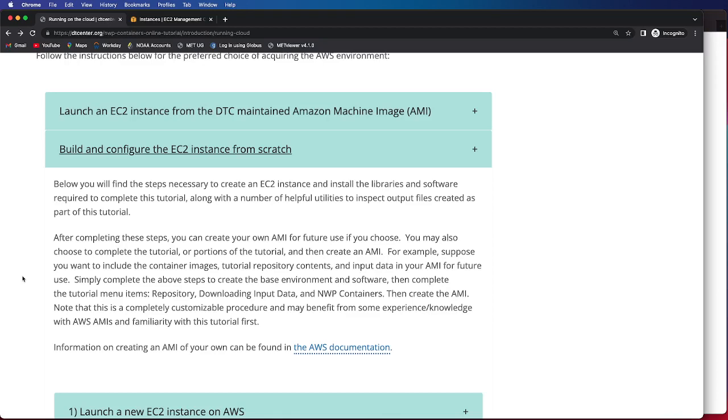So for example, suppose you want to include the container images, tutorial repository content, and input data for your AMI for future use so you can spin up easily.